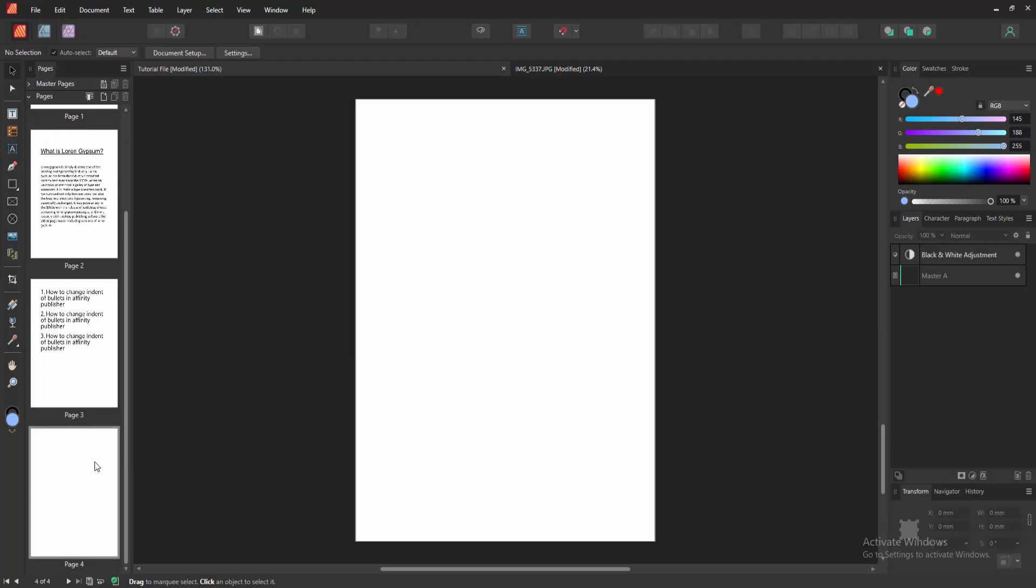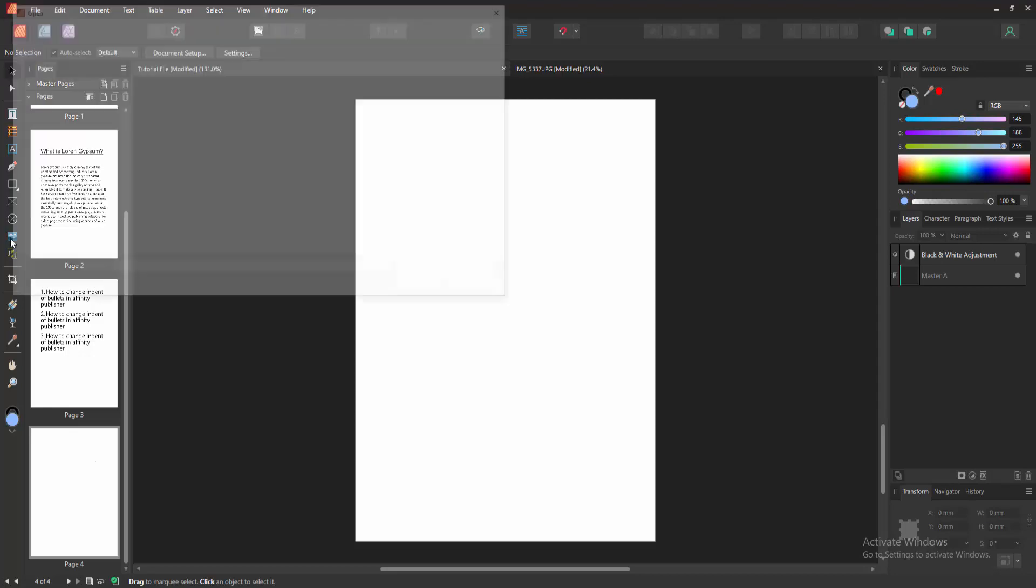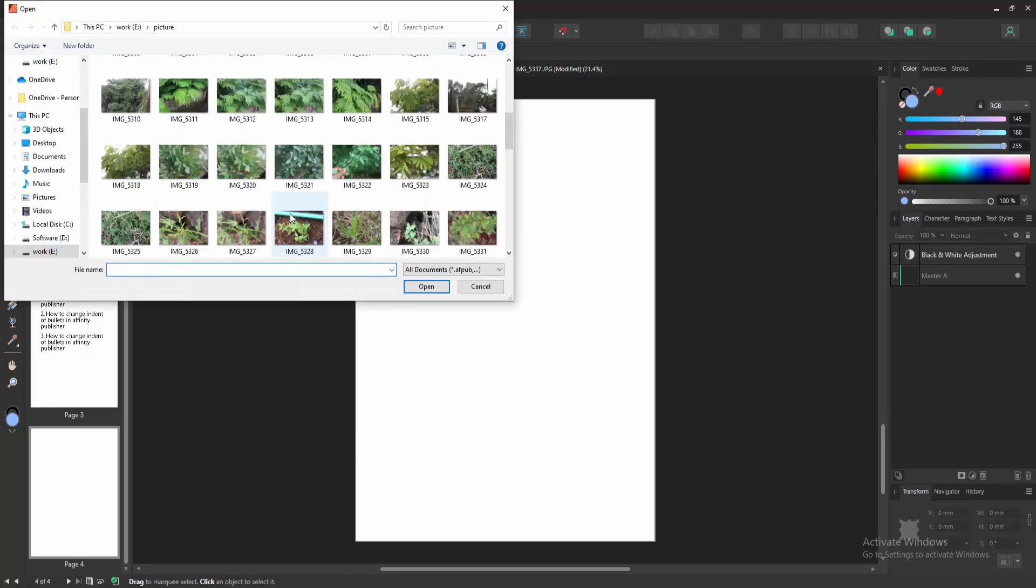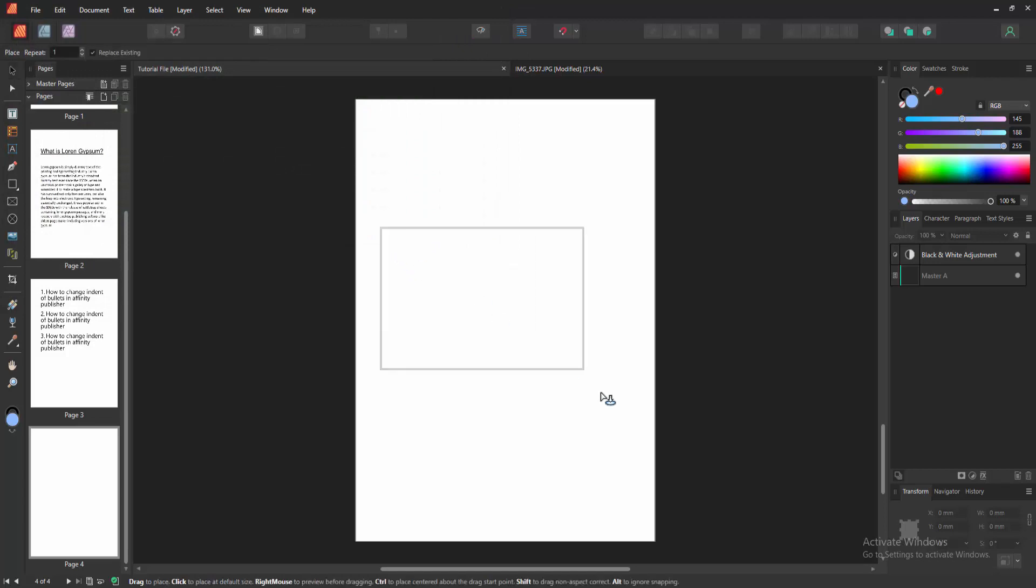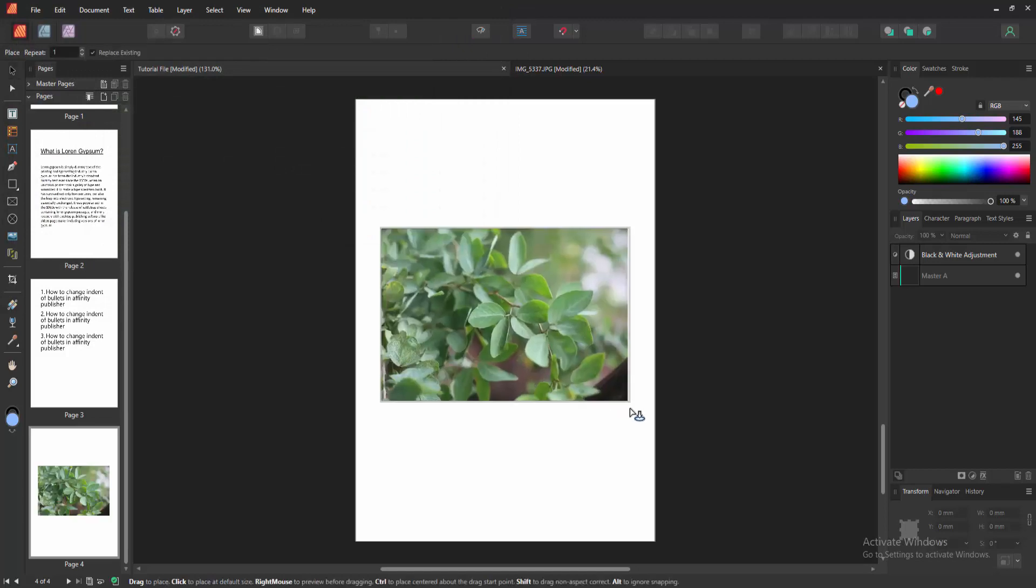Now we want to insert a picture. Go to the tools section and find the place tool. Then select this and choose a picture from our file and click open. Then place the picture on this page.